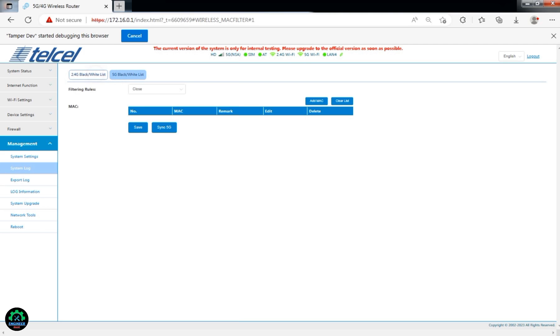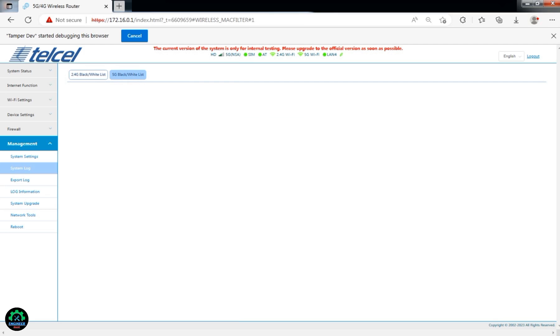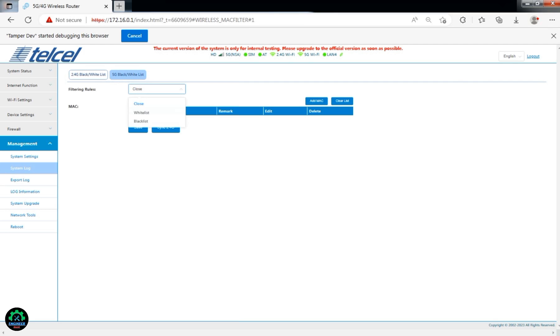Follow the instructions from our previous Telcel X21 5G video to configure these settings. Remember not to refresh the page, as it will remove the changes we made.